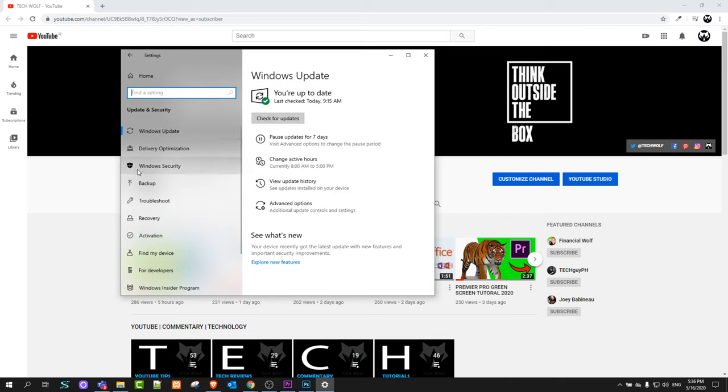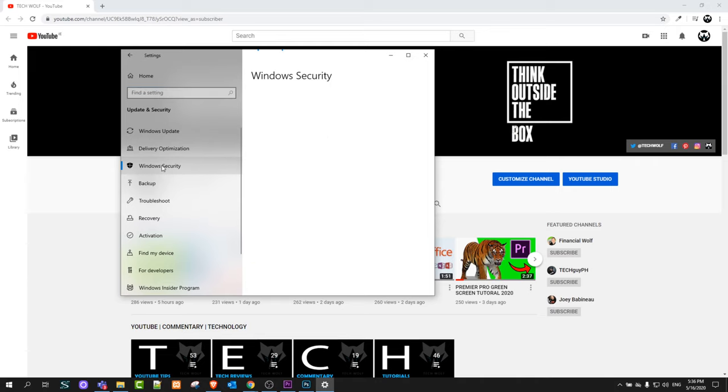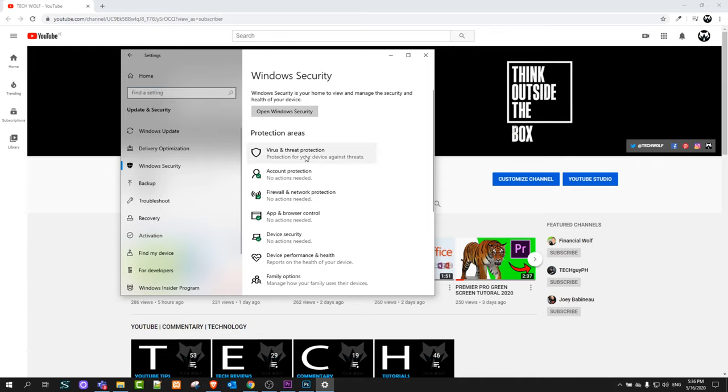On the left-hand side you will see Windows Security. Click on Windows Security, and then in this window click on Virus and Threat Protection.